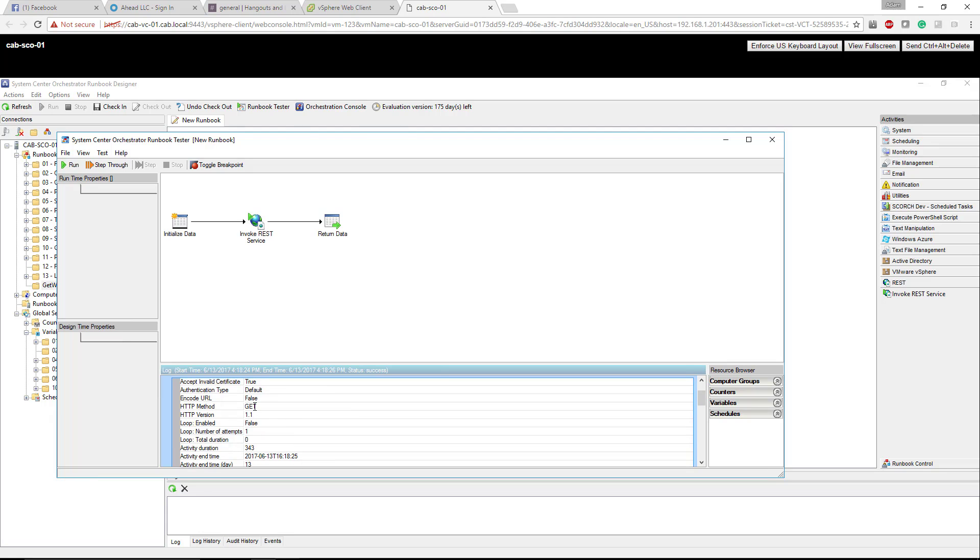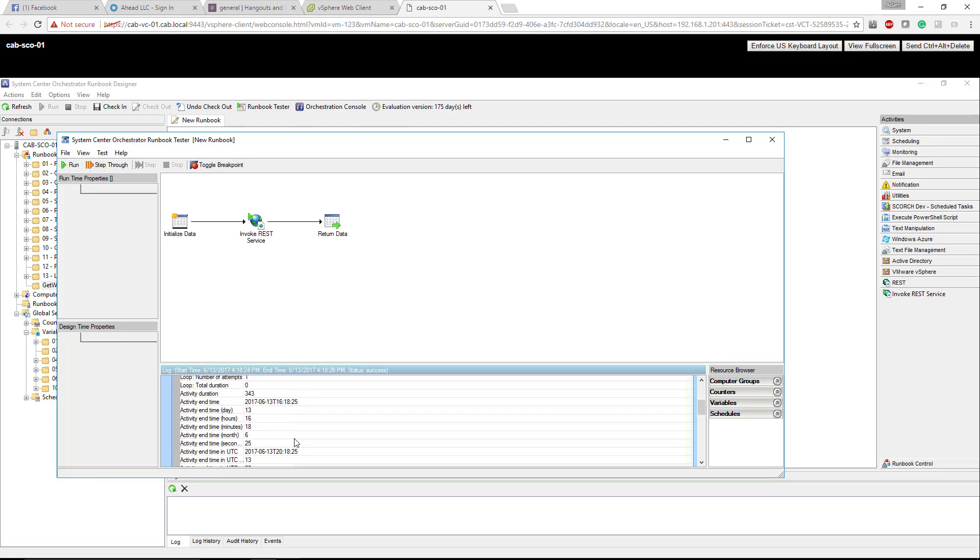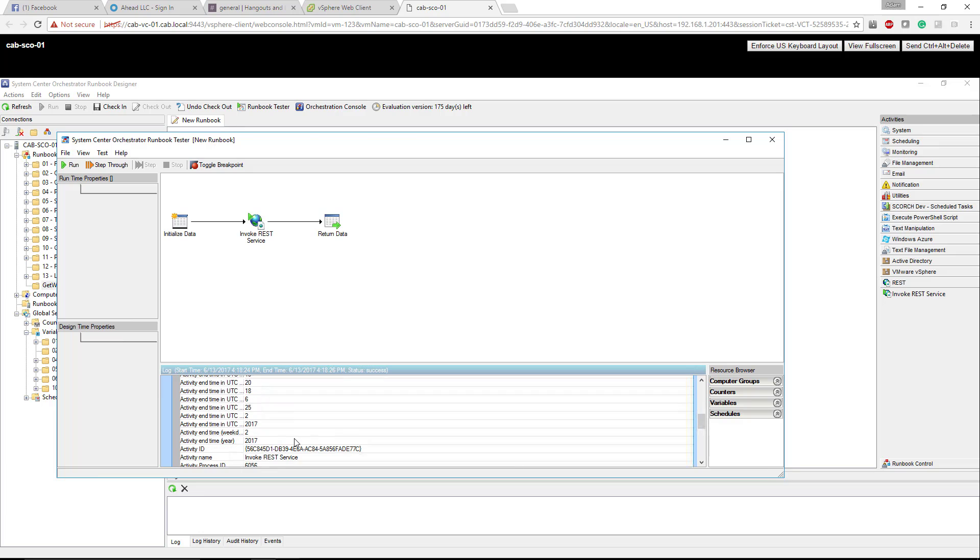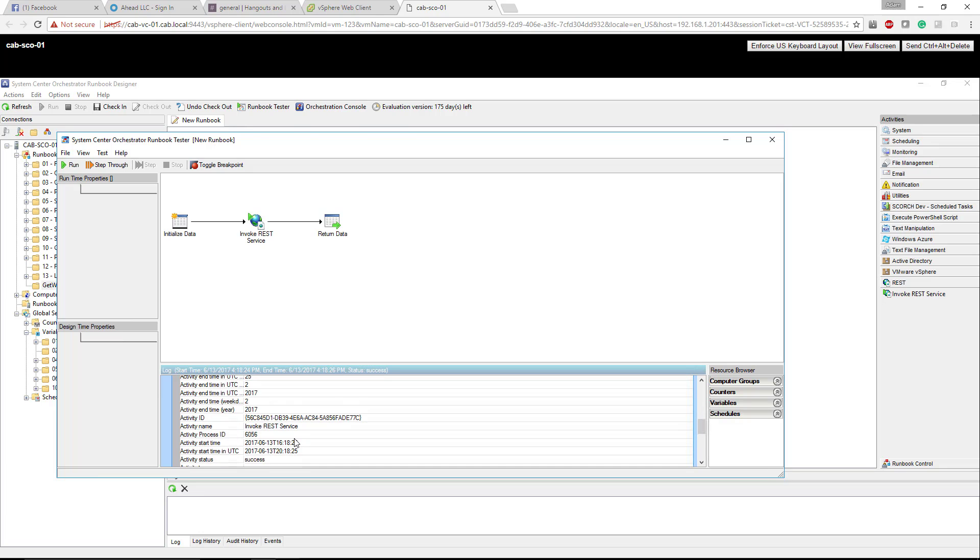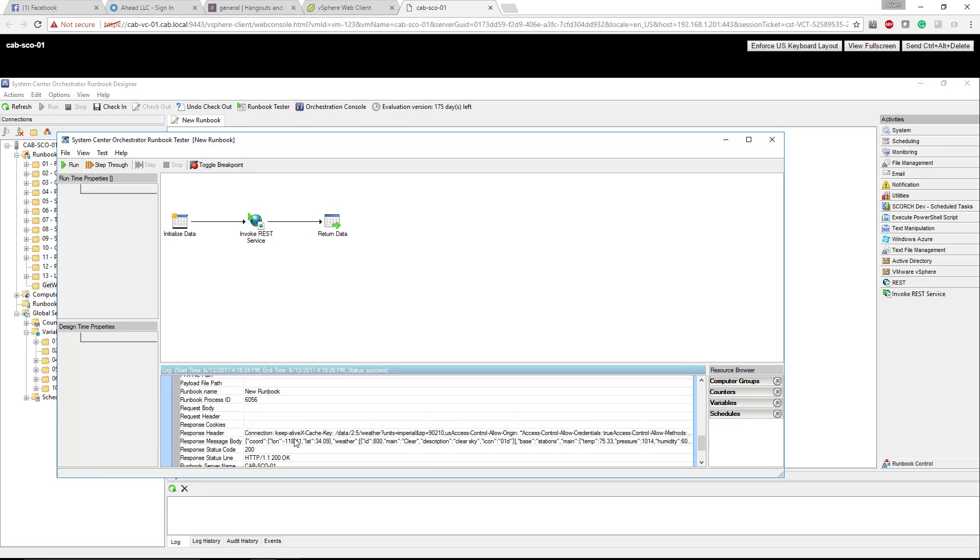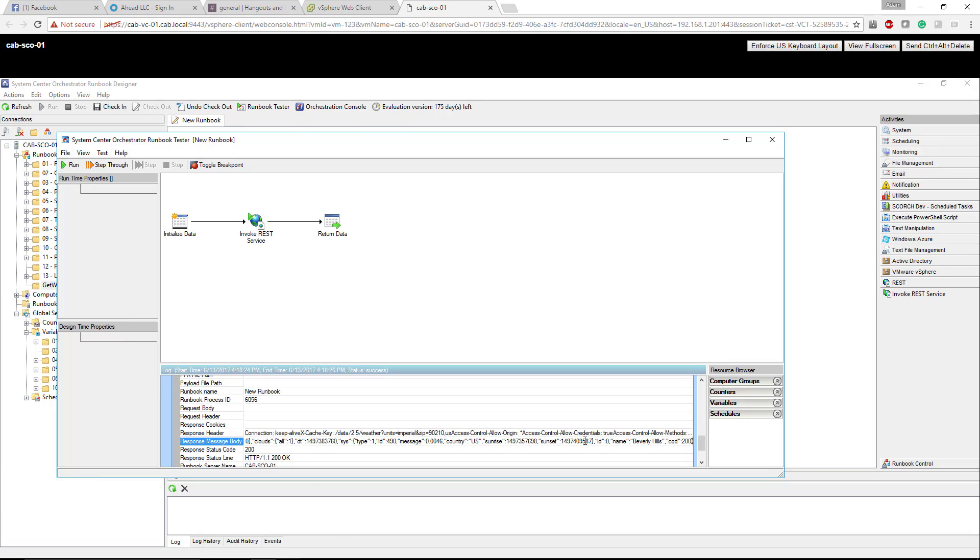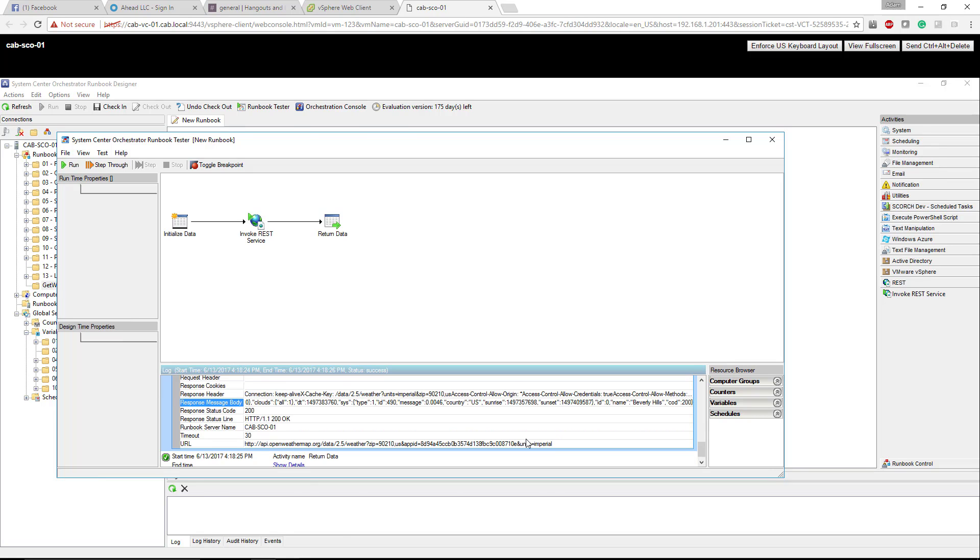You can see the GET version 1.1, the URL will be here, but what's real important is that return data. The response header and then really the message body which has all the information that we could then parse. The temperature, clear sky, the actual city. If I scroll all the way to the end here you can see it says the city is Beverly Hills.